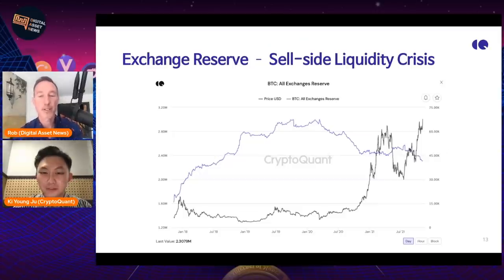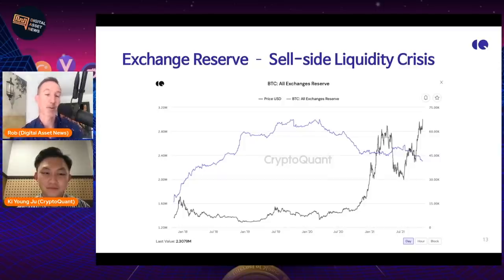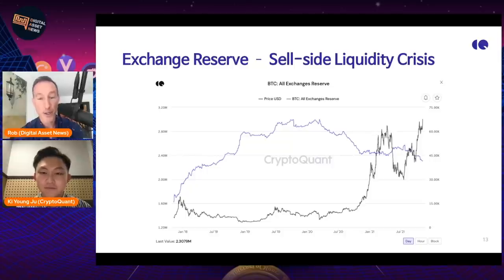As we start to see people taking Bitcoin off the exchanges into custody — and if it's MicroStrategy, it's not leaving those wallets for a very long time. If we see that and we have the same demand but not the same supply because it goes down, price usually follows.